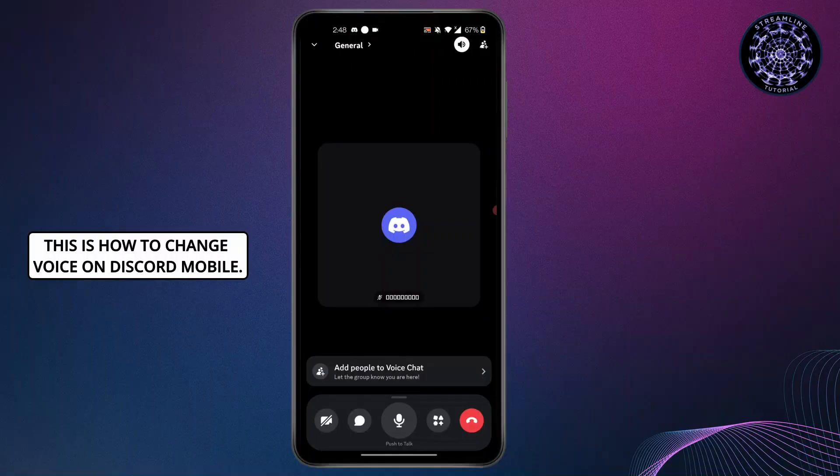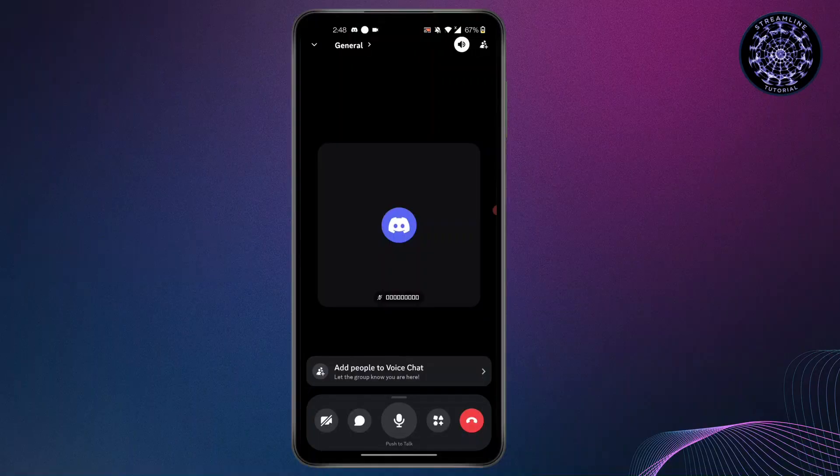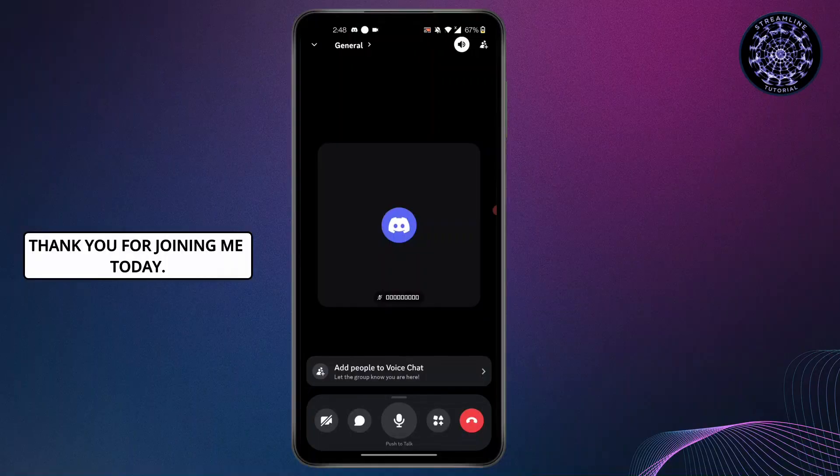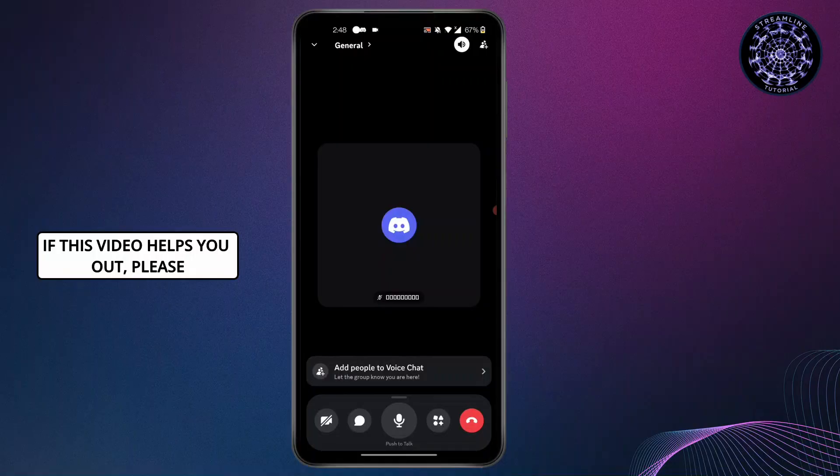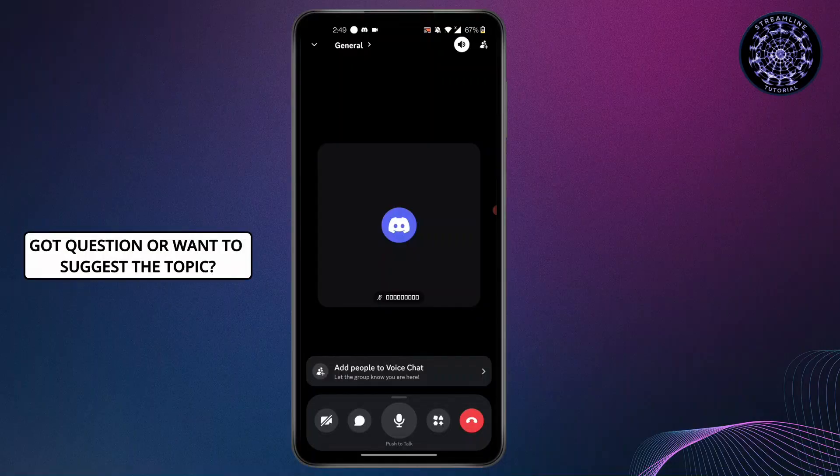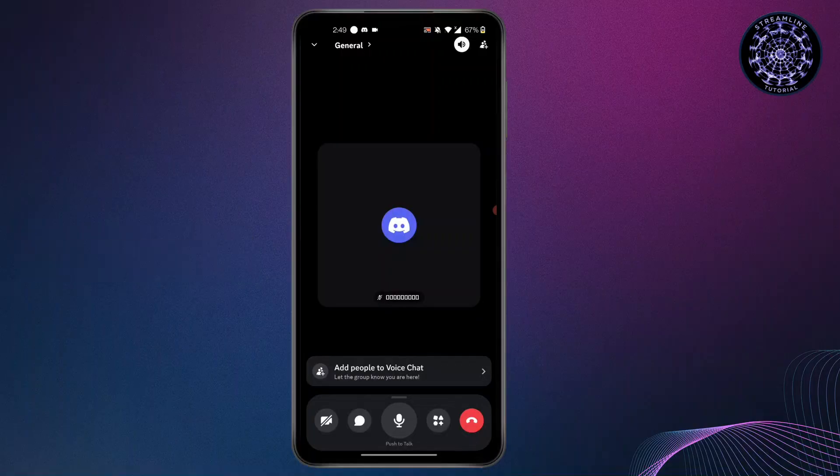This is how to change voice on Discord mobile. Thank you for joining me today. If this video helps you out, please leave a like and subscribe for more. Got a question or want to suggest a topic? Comment below. Thank you for watching.